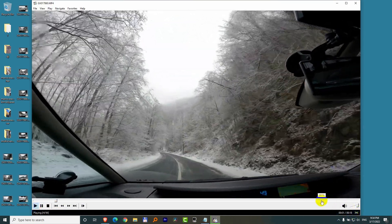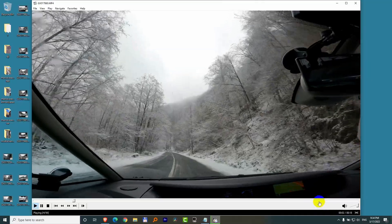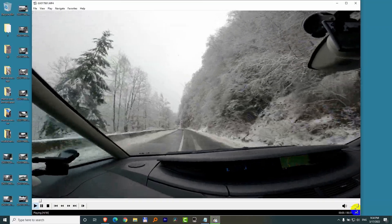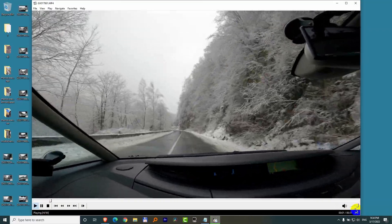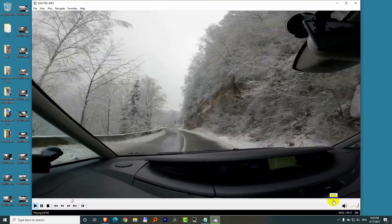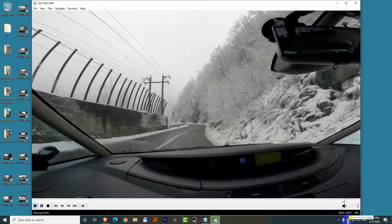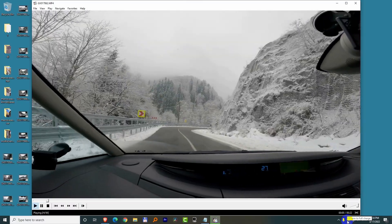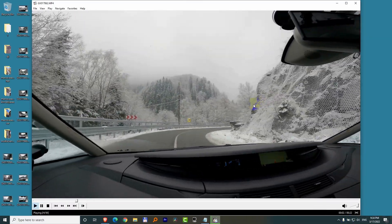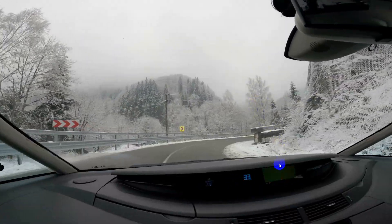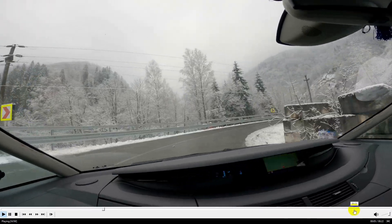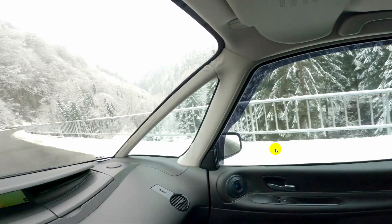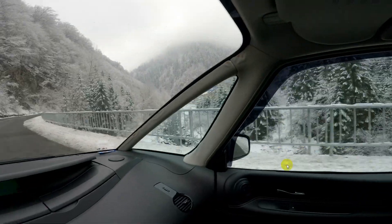Now if I play the video and go to the end, so we don't have to wait too much — it's automatically loading the next video. You can even double click on the screen to make it full screen. Go to the end, and now it is playing the next video.